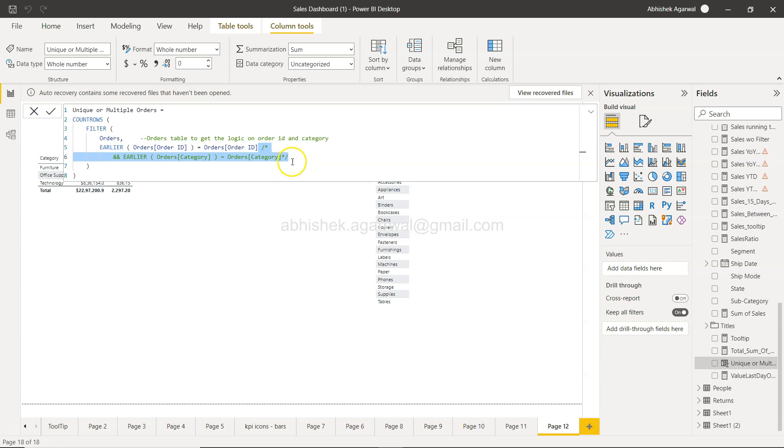You can just use this forward slash star, star forward slash to comment those multiple code lines. That way we don't have to remove it. We keep it here, and let's say tomorrow or maybe after a few days...